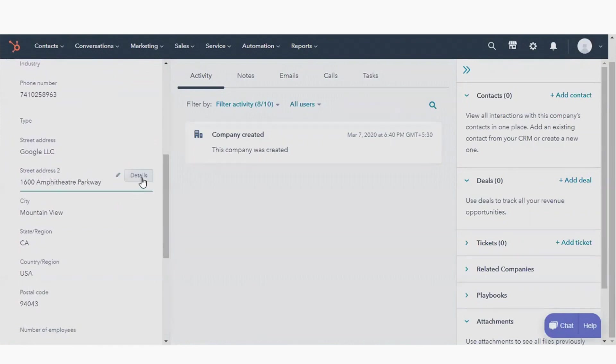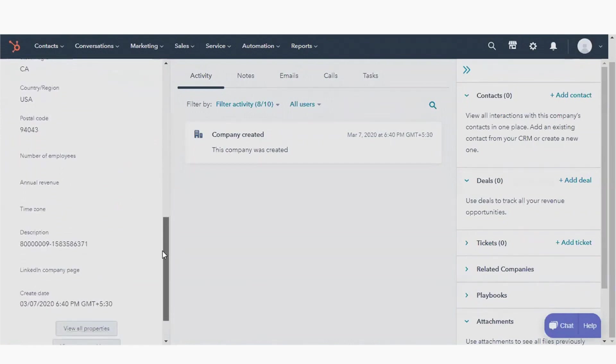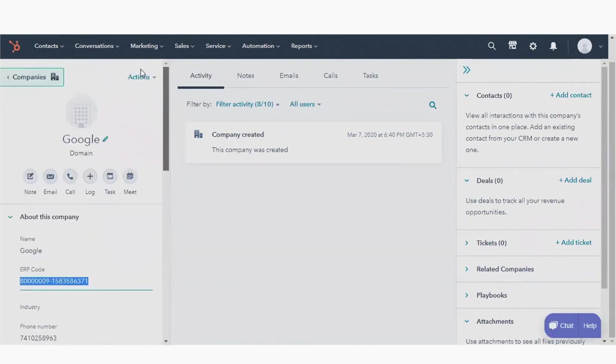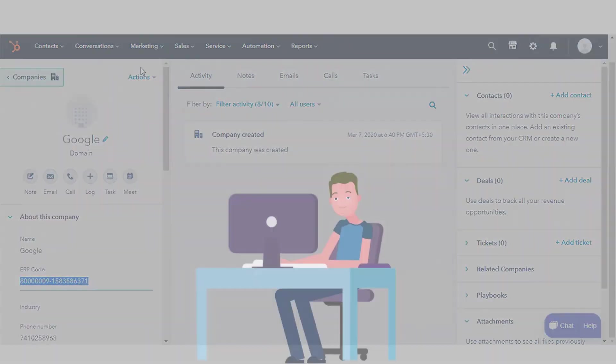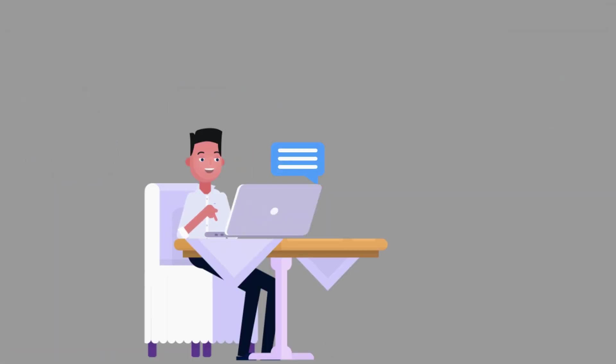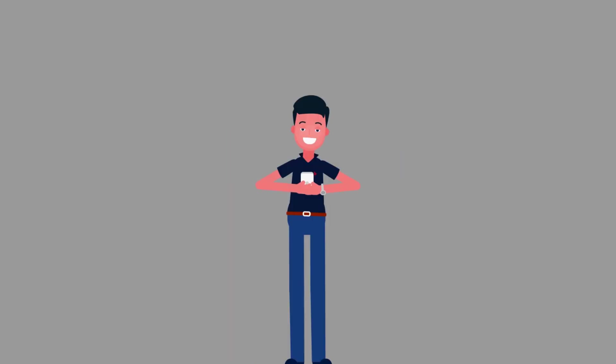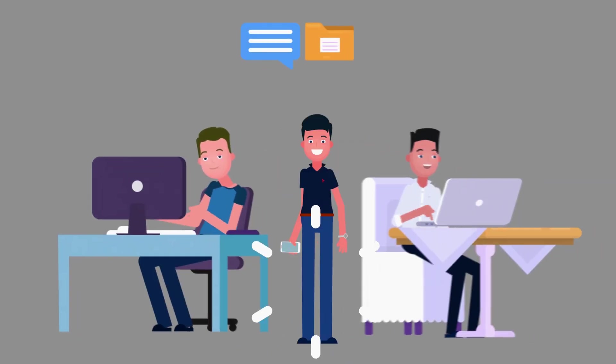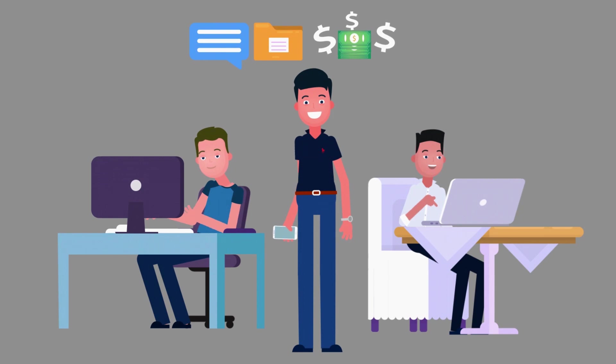Now we have our company and other critical data in HubSpot CRM. So we continue our business activity. Our HubSpot users are adding new customers, talking to new companies, new contacts, and closing deals.